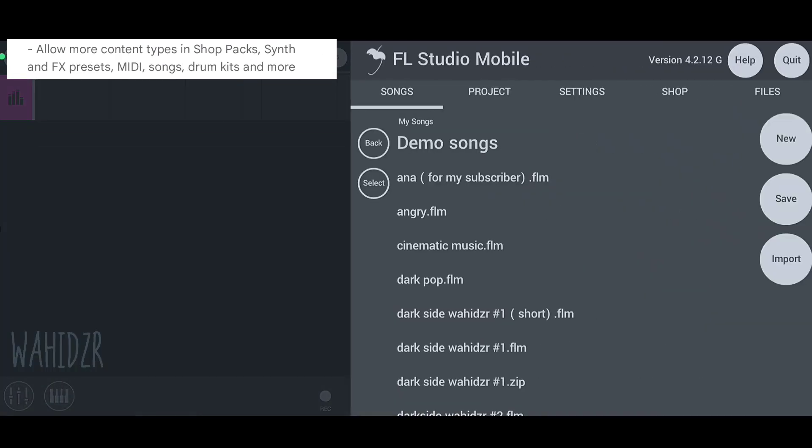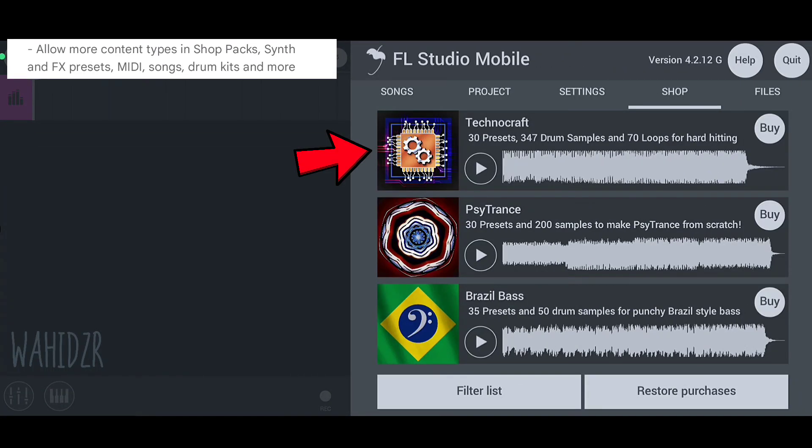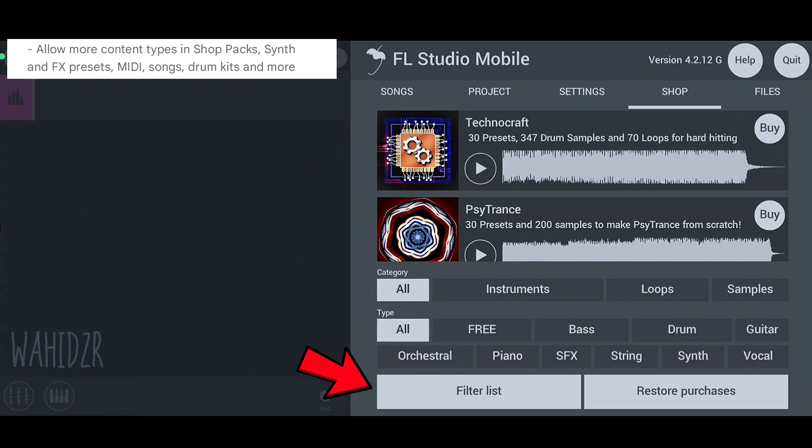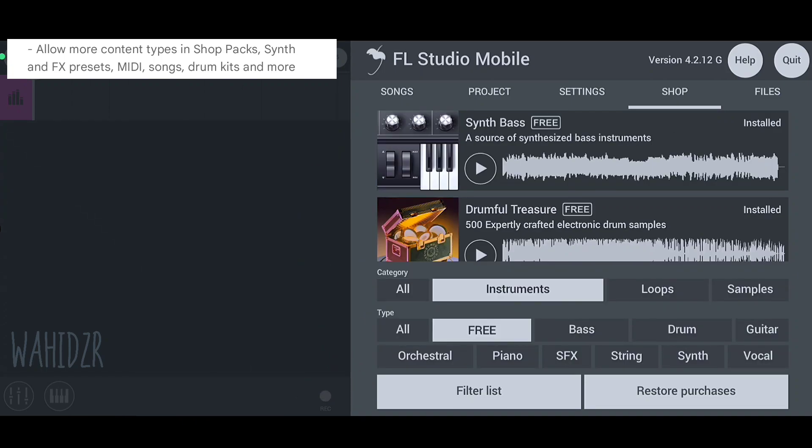In the first update, we got a new item on the shop and we also got a search extension for items.